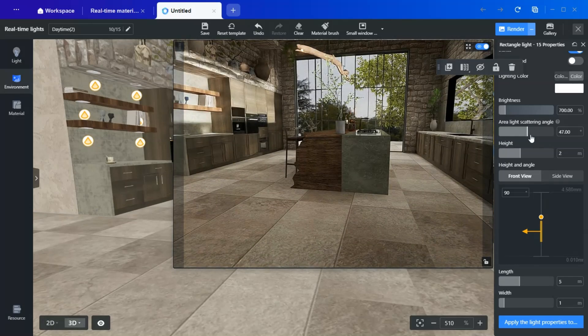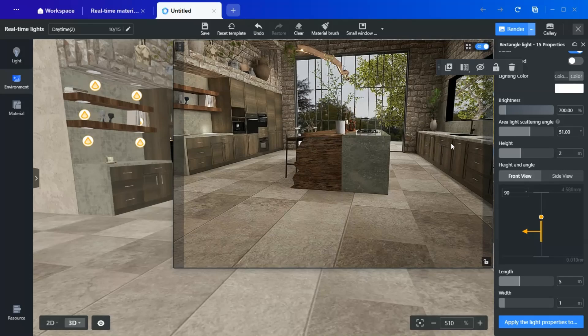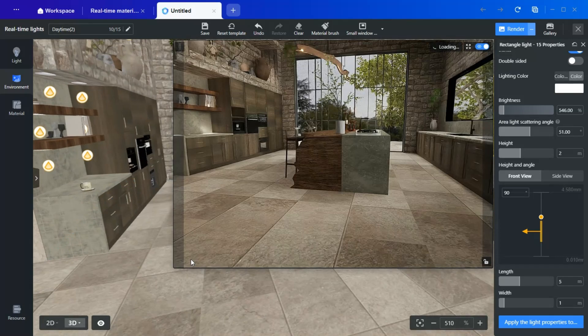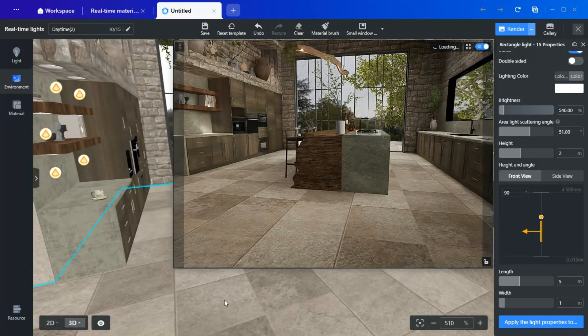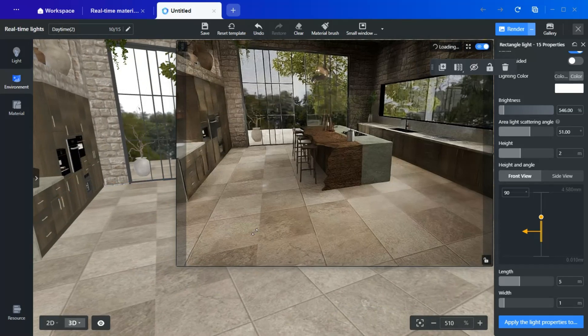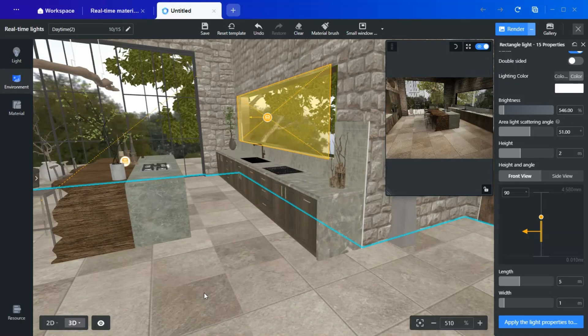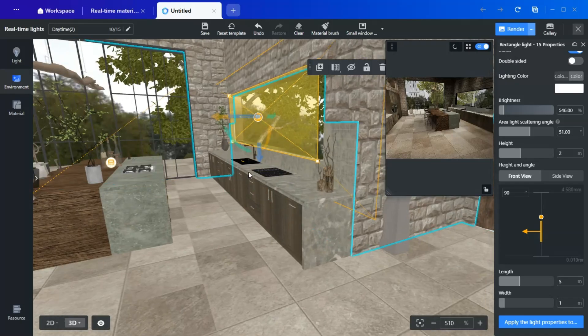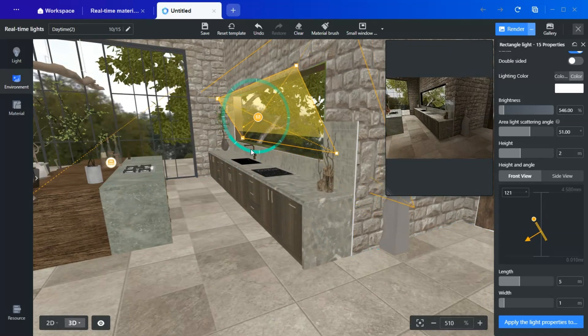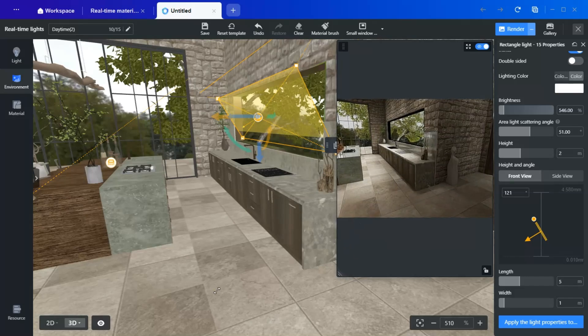To soften the effect, keep the scattering angle around 51 and reduce the brightness accordingly. Another interesting technique is tilting the light slightly, so it casts a subtle glow only on the countertop, creating the illusion of sunlight gently bathing the surface. This effect adds warmth and depth to the scene, making the lighting feel more intentional and atmospheric.